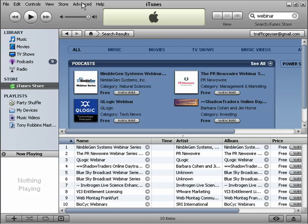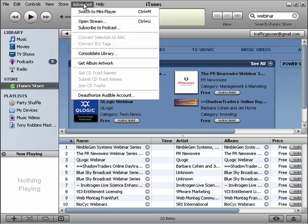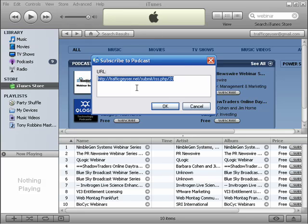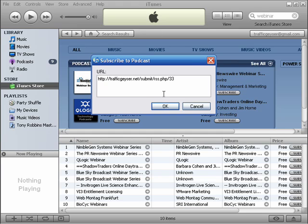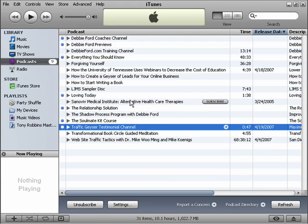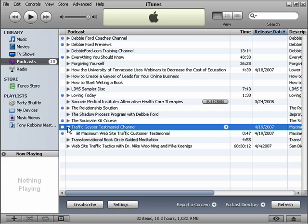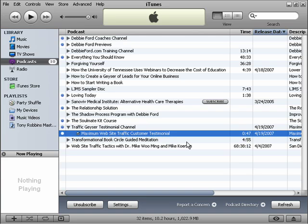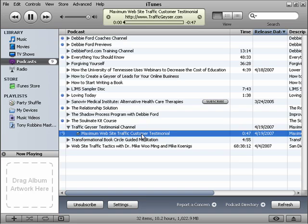If you just go up to Advanced in iTunes, choose Subscribe to Podcast, and paste your link into iTunes, you can see it just went to the Traffic Geyser testimonial channel. That quickly, it actually downloaded the testimonial, and if I double-click on it...